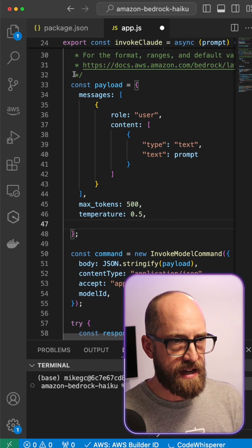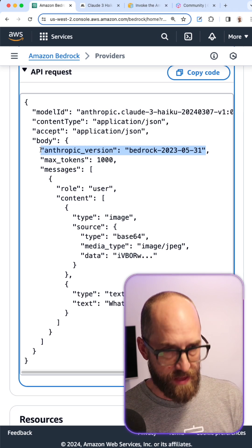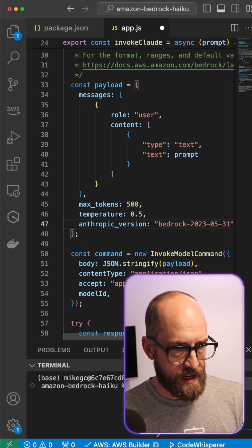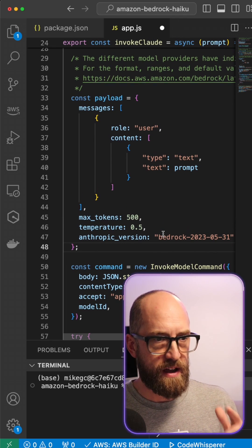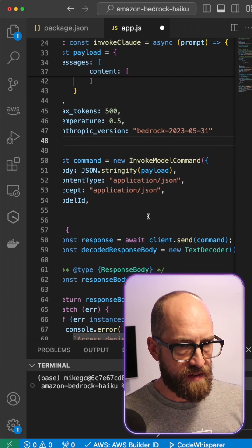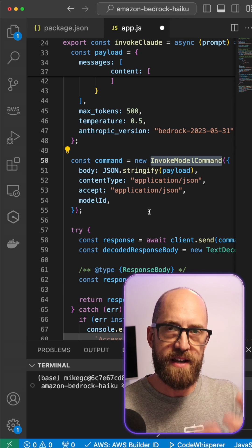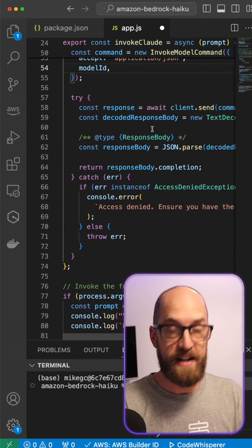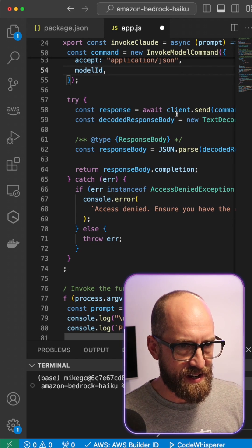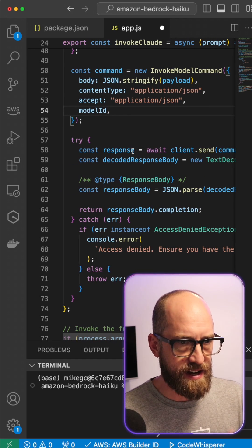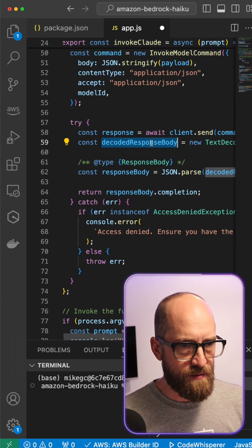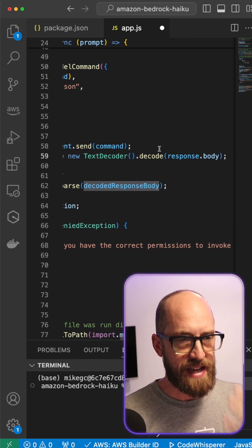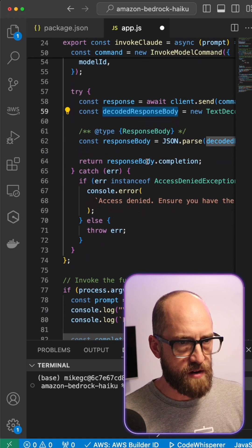I'm also going to need an API version. Back in the documentation I've got 'anthropic_version' set to 'bedrock-2023-05-31', so I'll copy that over and fix up the formatting. Now I think we have a full payload to send to the service. We have an 'InvokeModelCommand' - this is the single API endpoint command structure for Amazon Bedrock. It's going to send in this payload, and then we have some JavaScript handling that sends the command through the client, awaits the answer, and gets a response back. We get the decoded response back from a streaming body response, which lives in 'decodedResponseBody'.